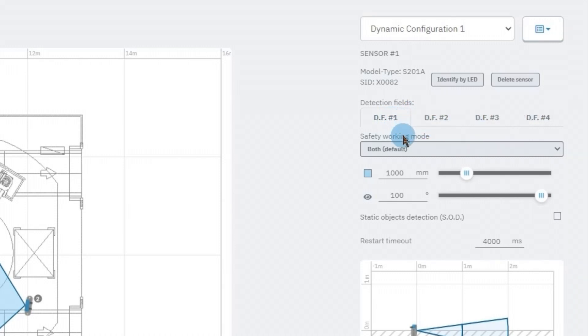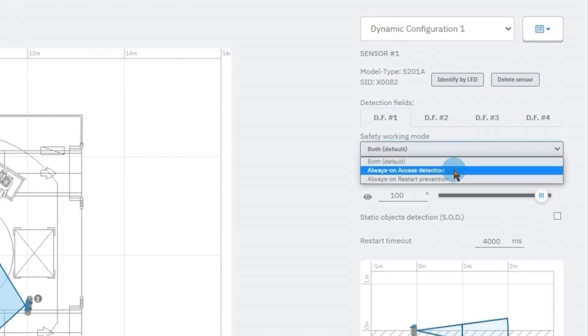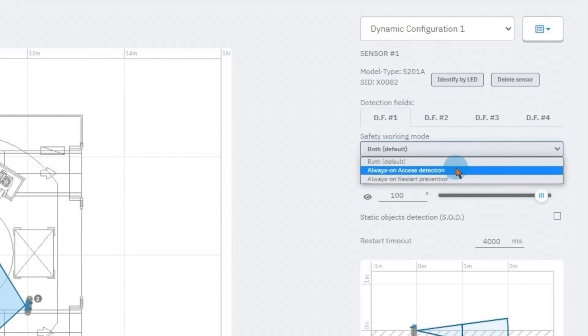For each of them there are three safety working modes that we can choose from: always-on axis detection, always-on restart prevention, or both options.